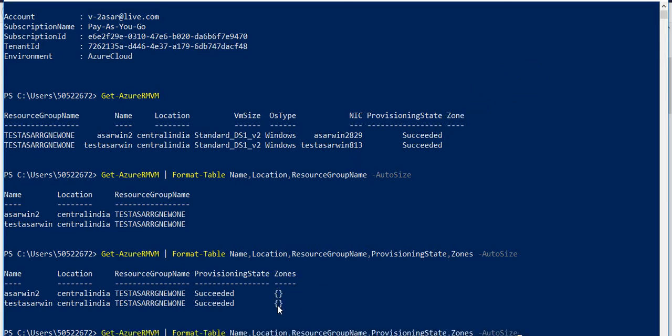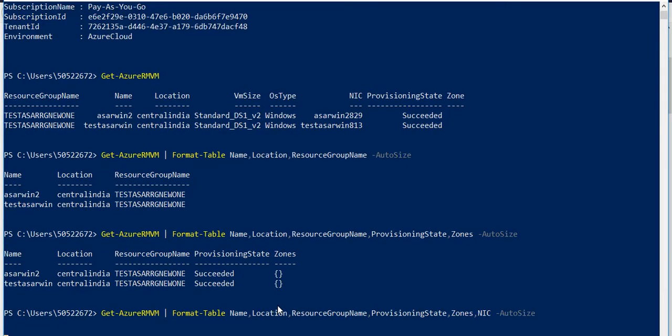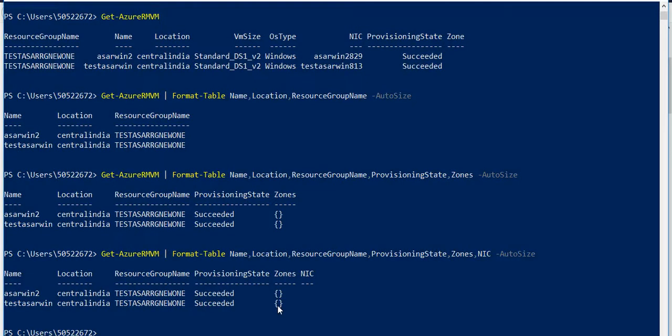You can also add NIC. Let's see what we get. There's no entry under NIC - you wouldn't have known that if you hadn't checked this. As I told you, we can use format-table and we can also use format-list.